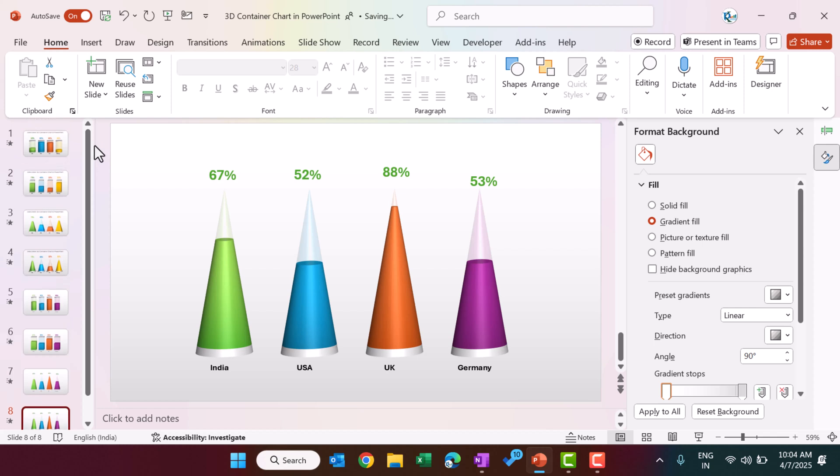That is how we have created this chart. I hope you have enjoyed this video. If you like it, please hit the Like button and subscribe to my channel to get regular updates. Thank you so much for watching.